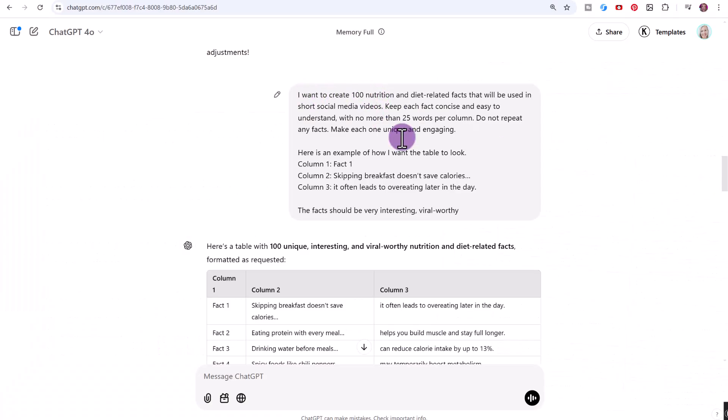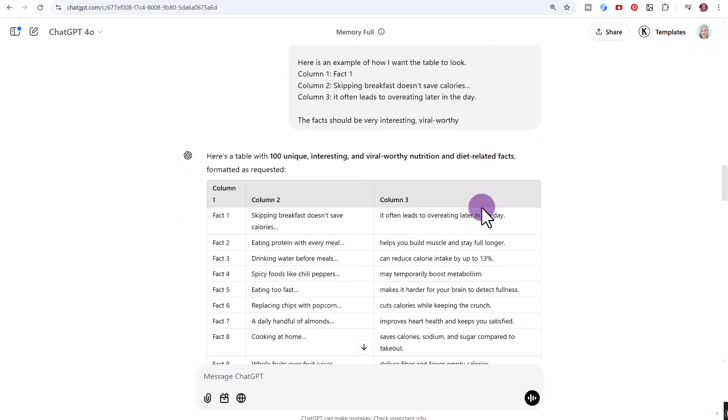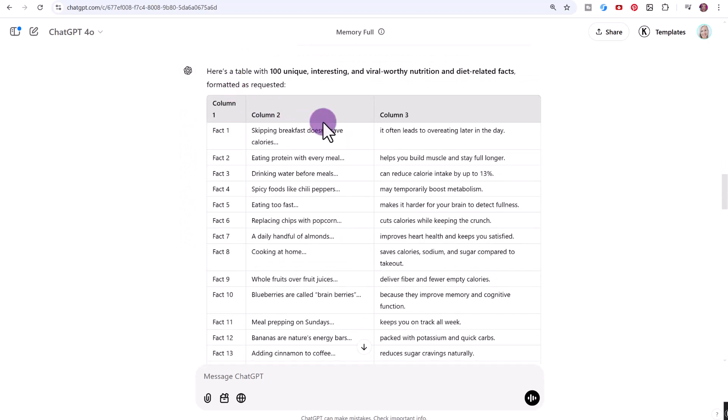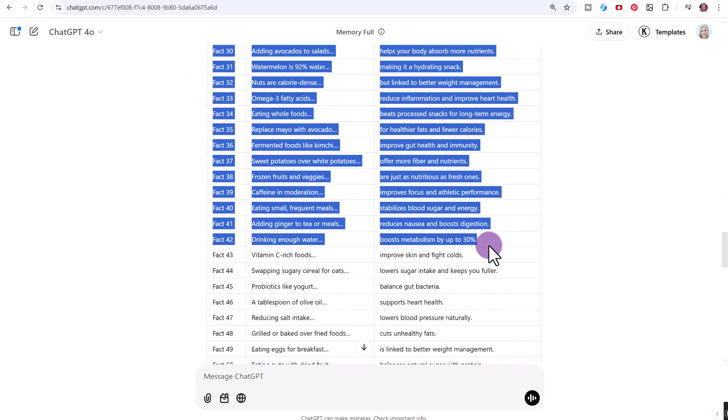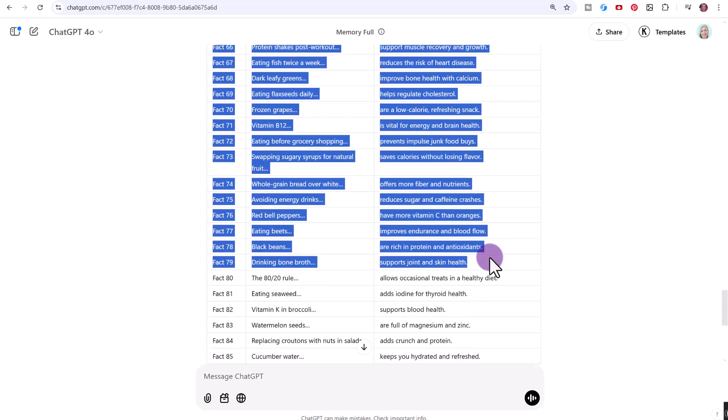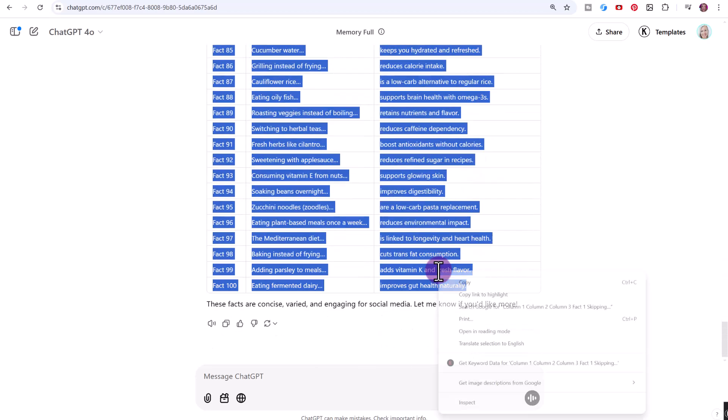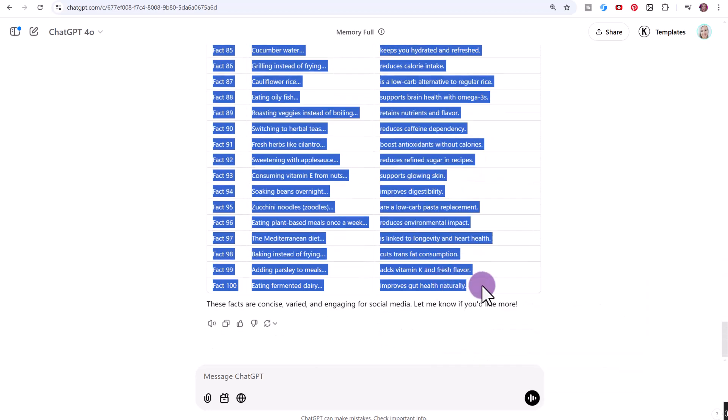You can see here that I asked ChatGPT to create these facts for me, just like I showed you. Here is the table of over 100 facts. We're going to go ahead and highlight to copy this table, right click copy or Ctrl+C on your keyboard.